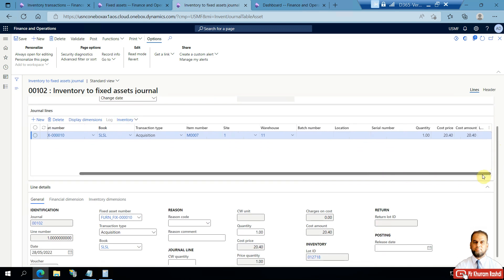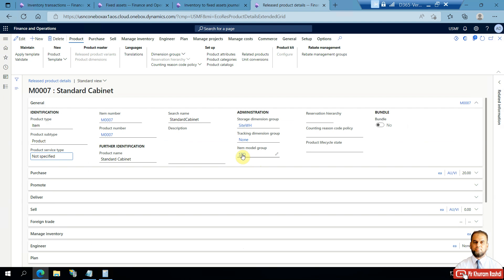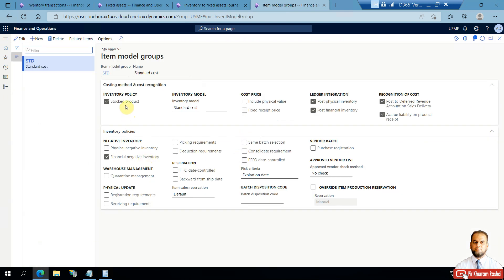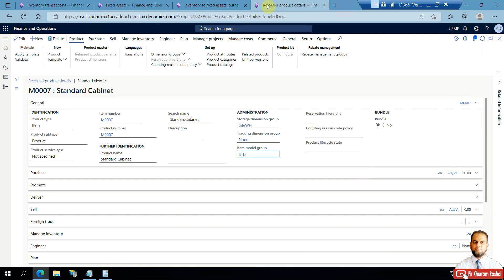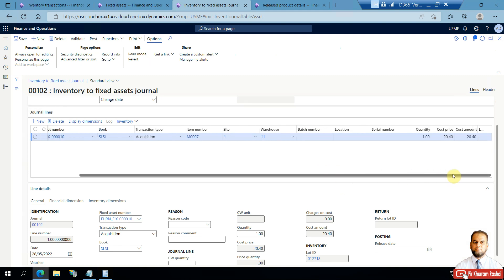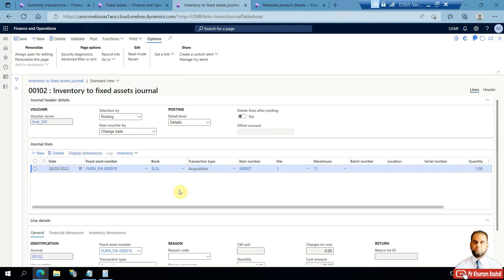In our case it is not a weighted average item, so we don't need to worry about this. To illustrate: in the released product, this Standard Cabinet is a stockable product with standard cost. Weighted average, weighted average date, or moving average valuation methods would have an average cost per item, but fixed assets require an accurate acquisition cost and date. If you have a location or batch number you can add it, but here it is not needed.